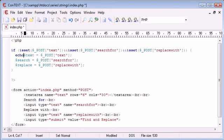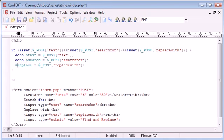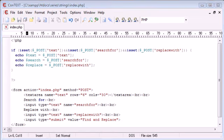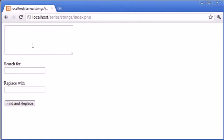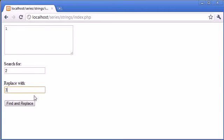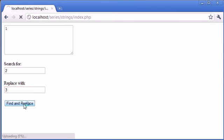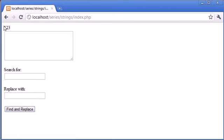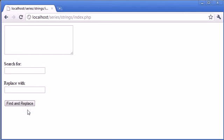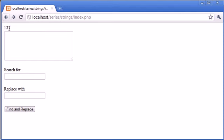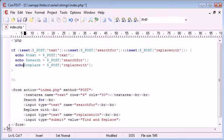Let's echo these variables out to make sure everything's working. If we put one, two, and three in and click find and replace, we see that one, two, and three have been submitted. We've checked for the form submission. If we click it and the form hasn't submitted, nothing happens.